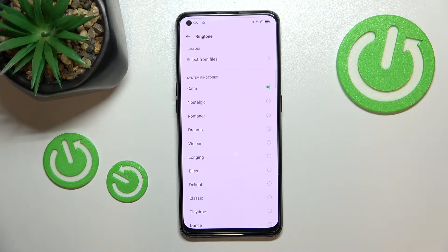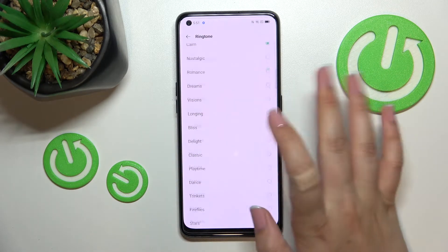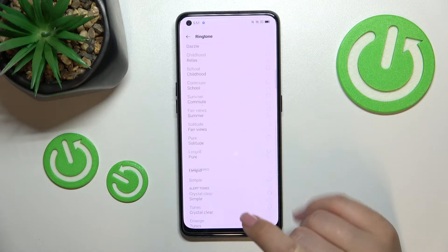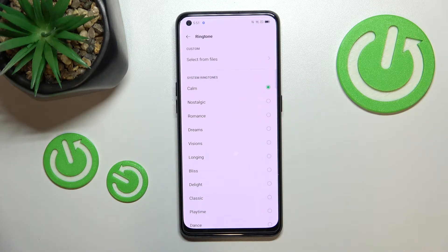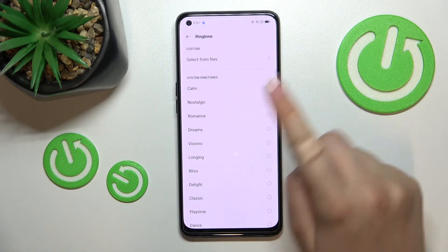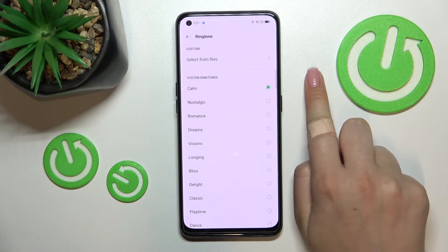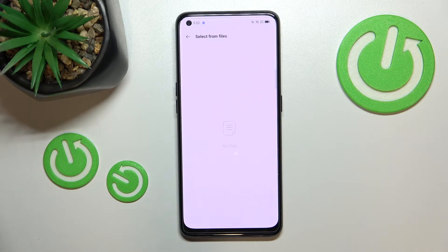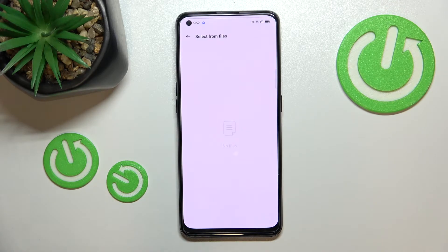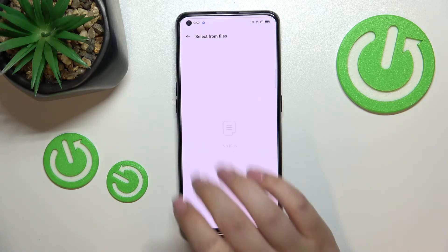Let me show you how to change the ringtone. Let's tap on it, and as you can see we've been transferred to the full list of all the installed ringtones, from which we can choose. At the very top we've got the option 'Select from Files,' which is quite useful if you have any compatible files downloaded.